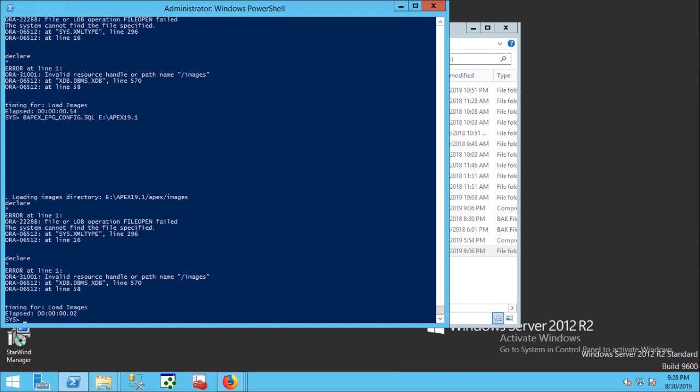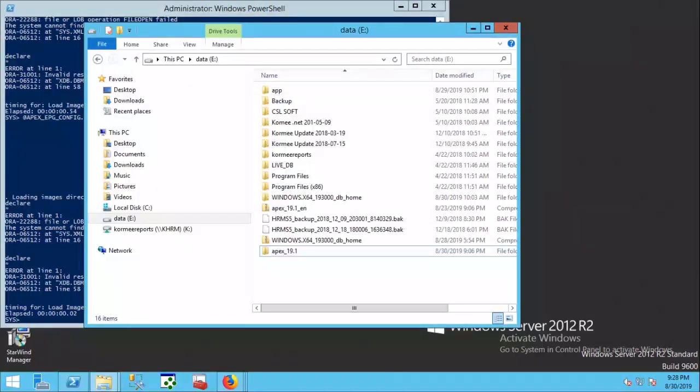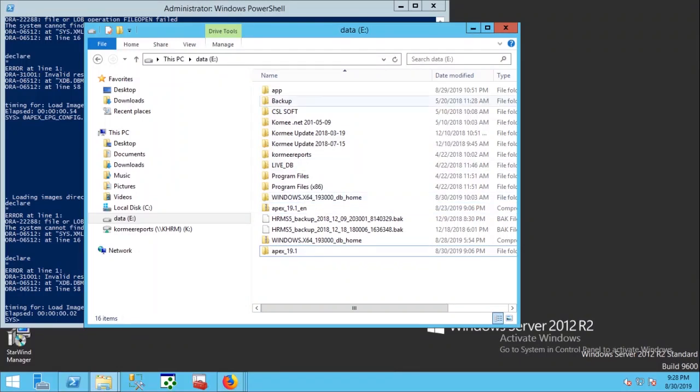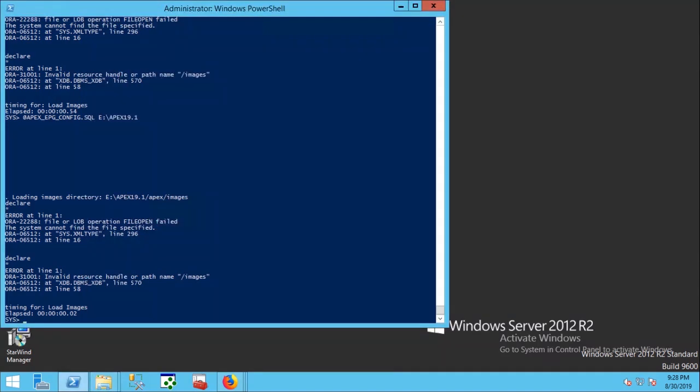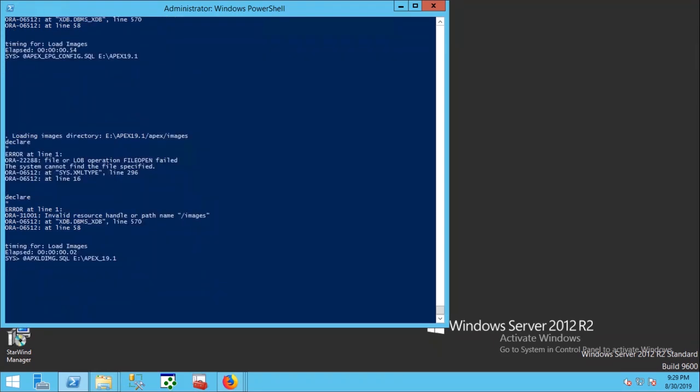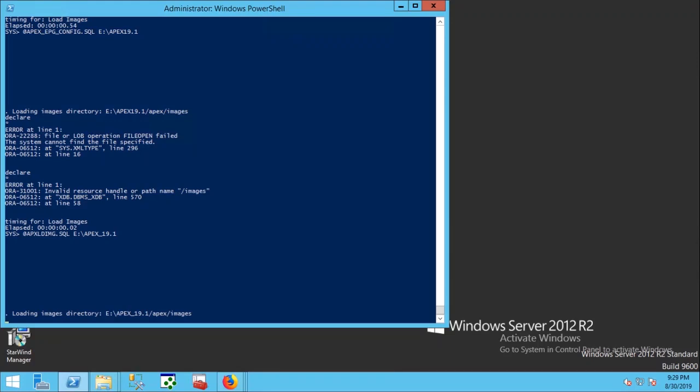Getting error. Maybe something is wrong. Let's check it. I have typed the wrong path. I am correcting it. It may take one or two minutes.